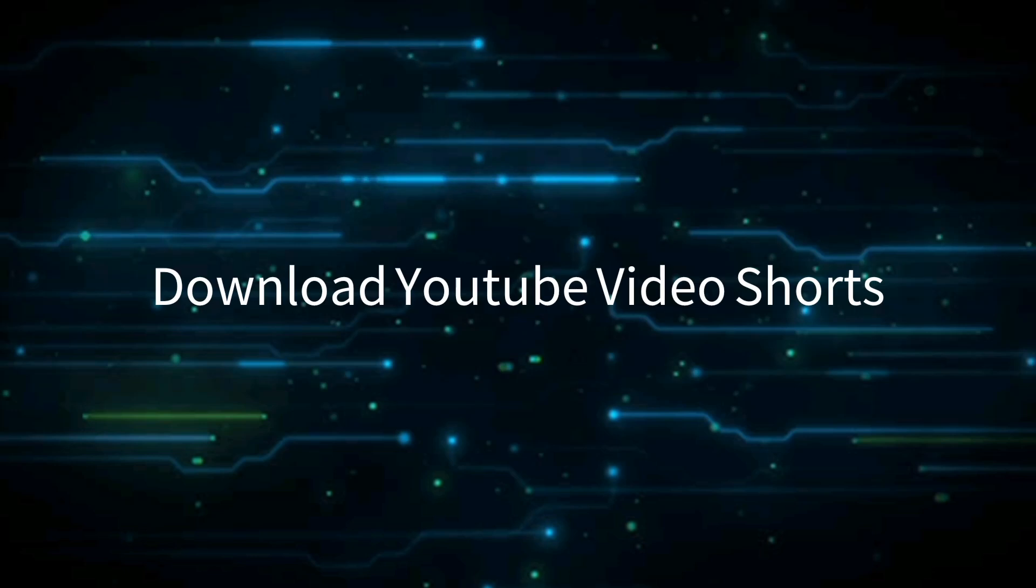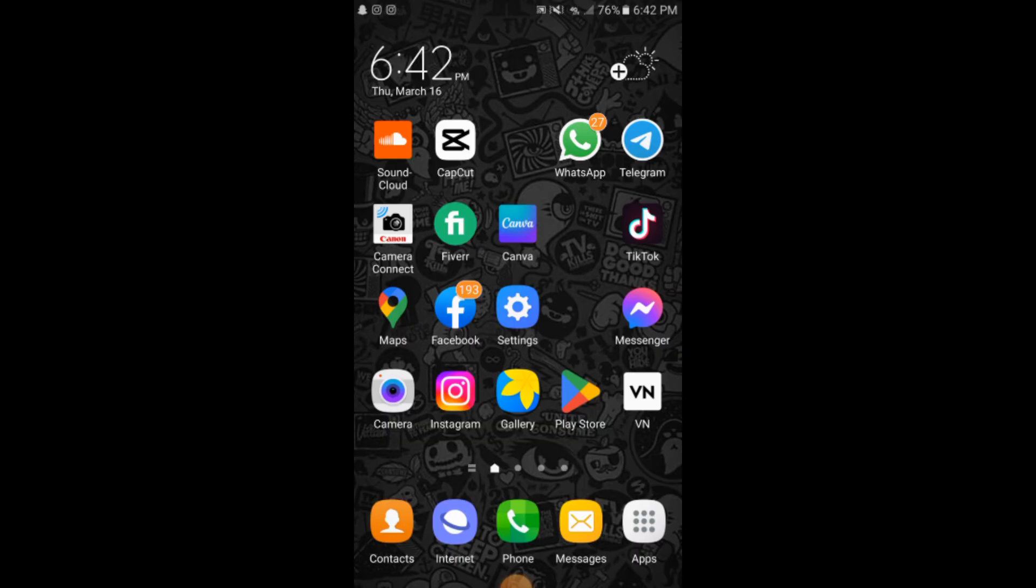Assalamu alaikum friends. In this video you will learn how to download YouTube video Shorts. Let's begin. The process is very simple - make sure that you're connected to the internet.